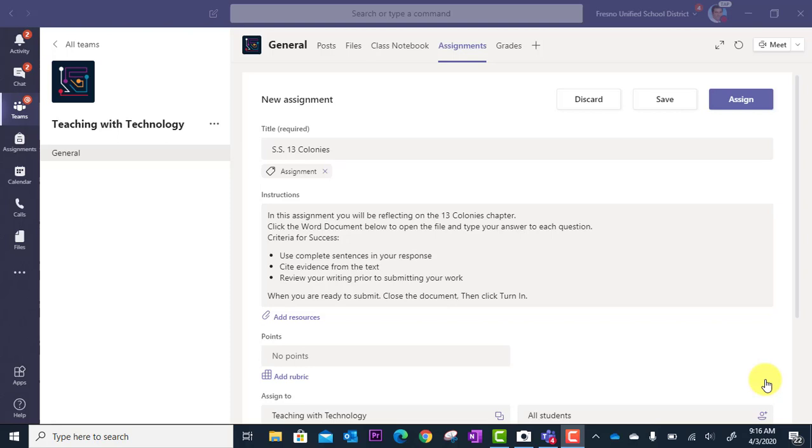In this tutorial we will look at resources that you can attach to your assignment. Now underneath the instructions area you're going to see add resources here with the paperclip.